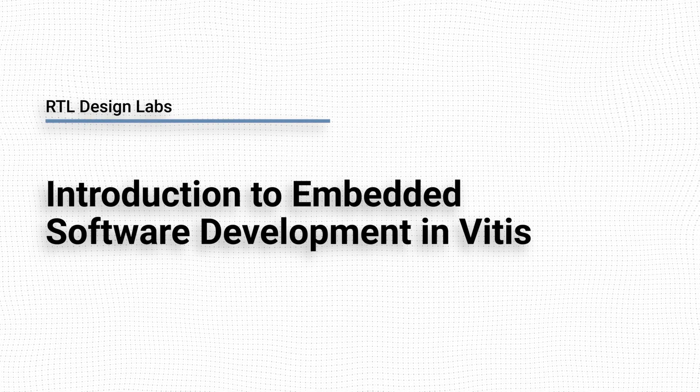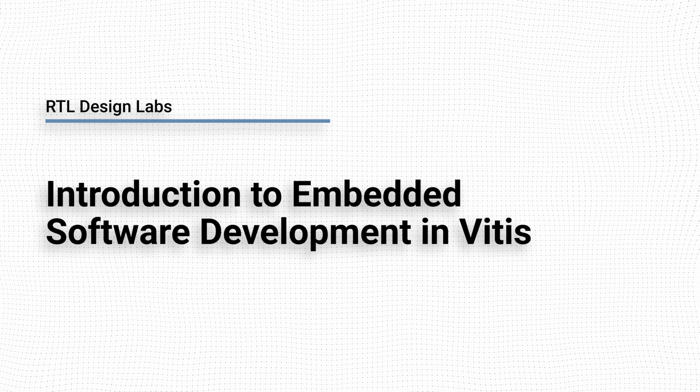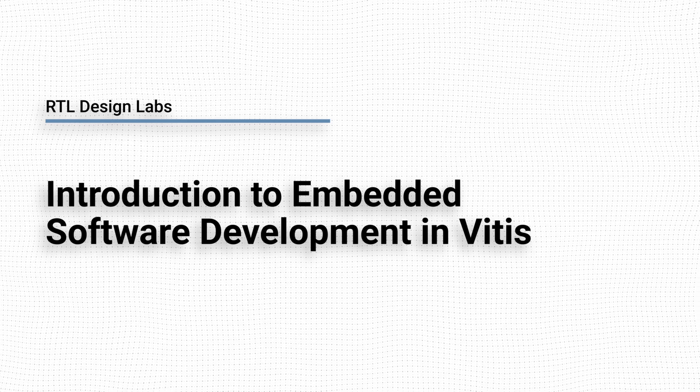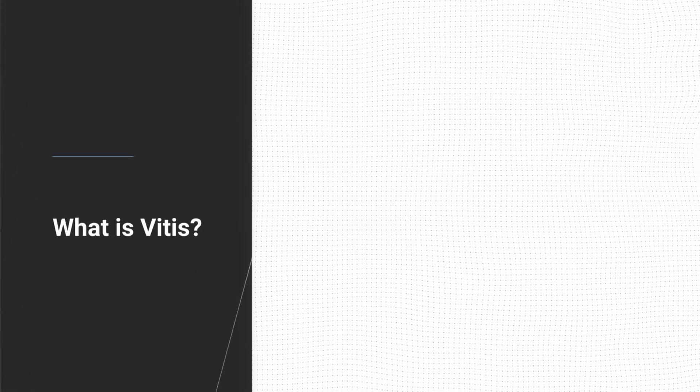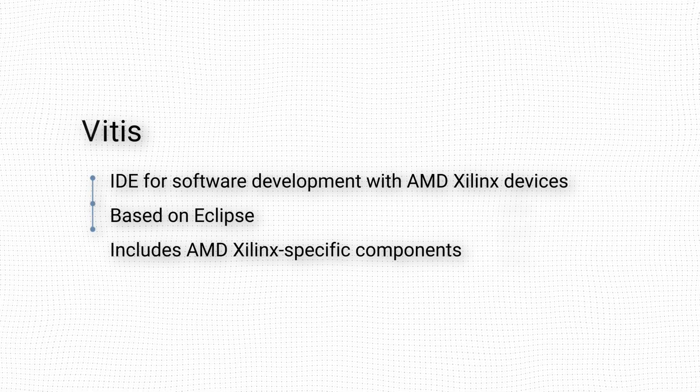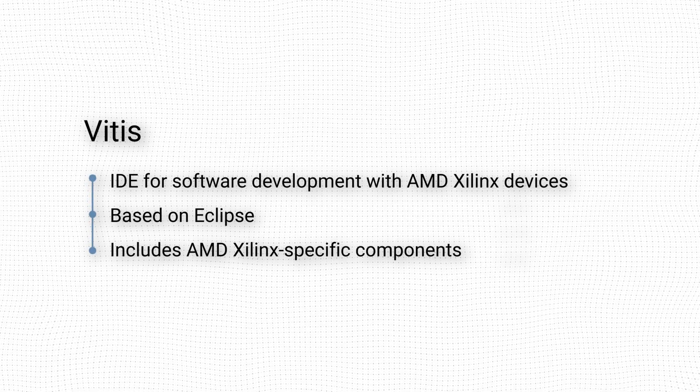In this video we will introduce the main concepts of the embedded software development workflow in Vitis. Vitis is the integrated development environment for developing software that targets Xilinx products.